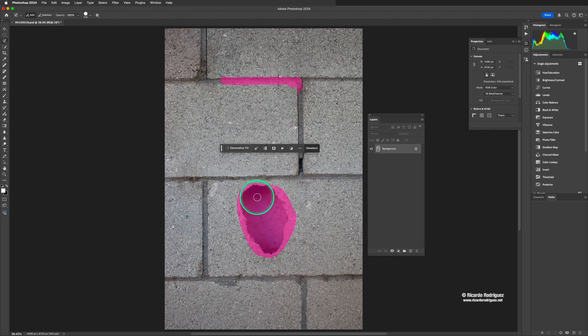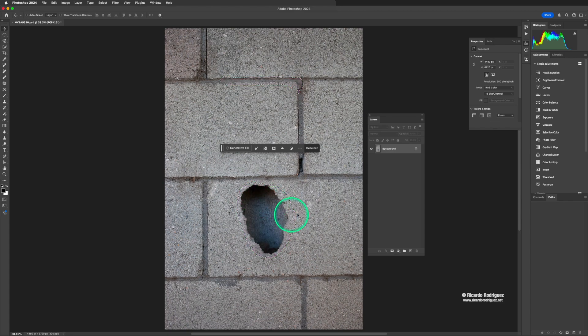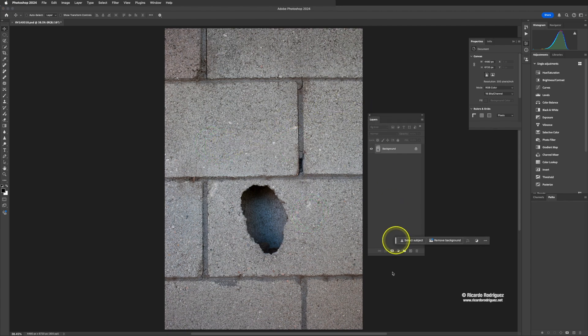I'm going to press V to go to the selection view and then Command+D to deselect it, so I can get away from it. Let's move this to the side.